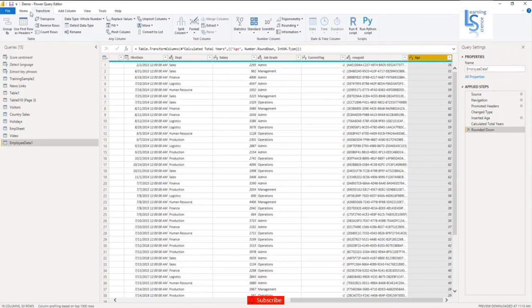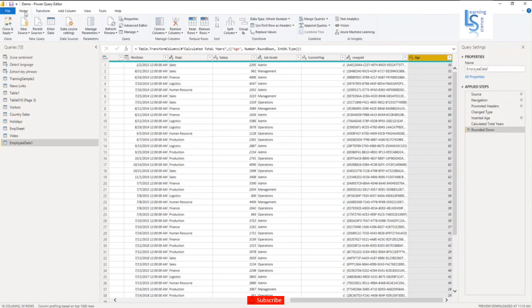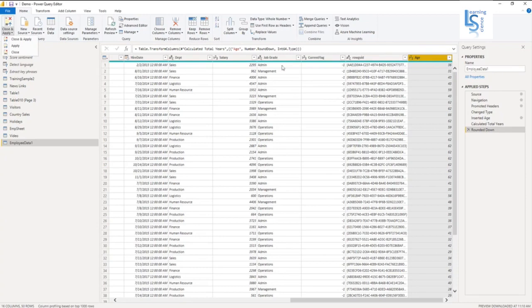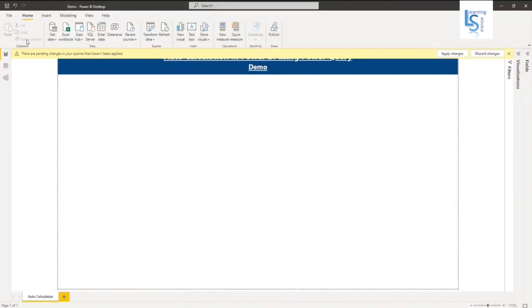So now let me go to Home and I will say Okay. So now my age is calculated for each employee. Now let me Apply and Close, and here I will say Apply.